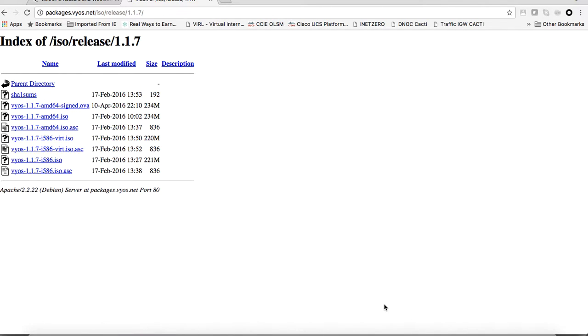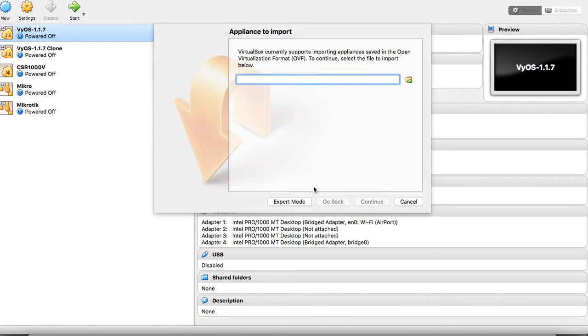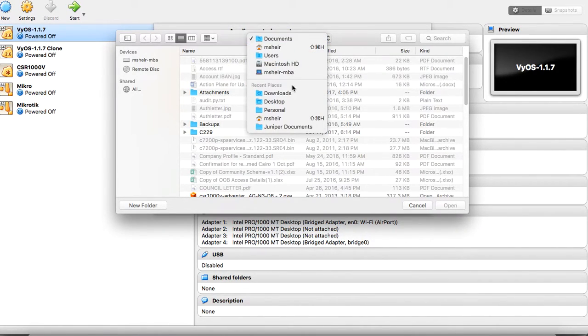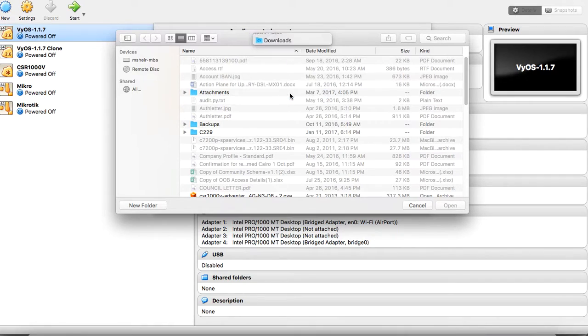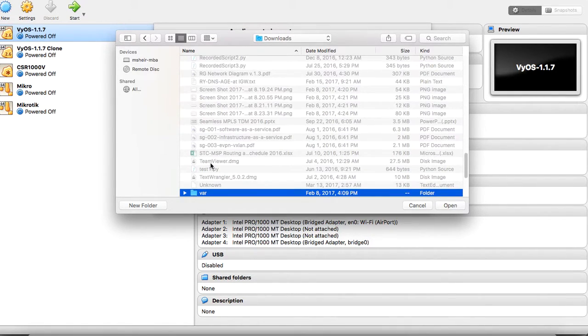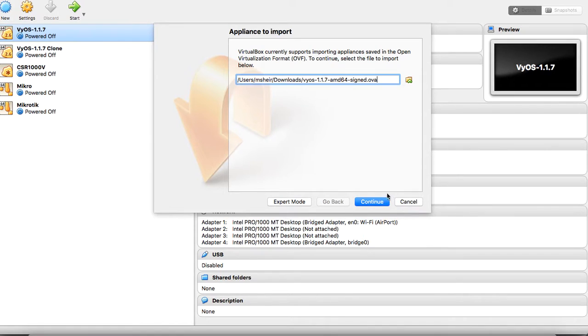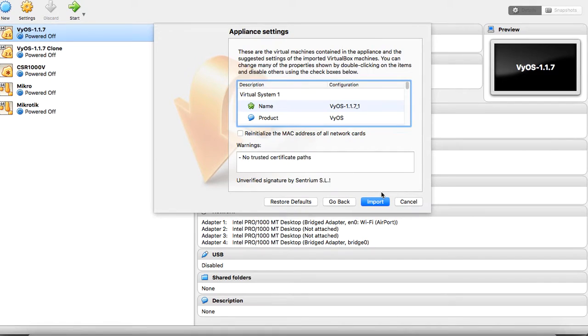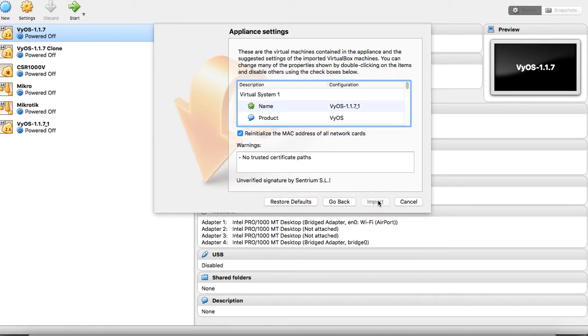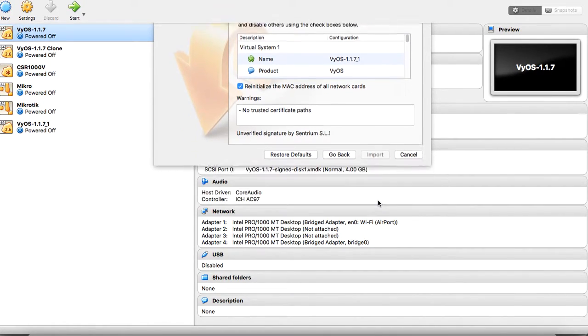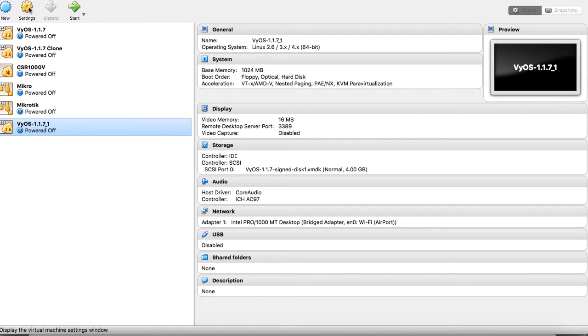In my VirtualBox, I will start to import a new appliance. I will import my VyOS router here, and this is the version of the files. Continue, yes, we will import it. It will start importing the virtual machine. Now I'll start to edit its settings.